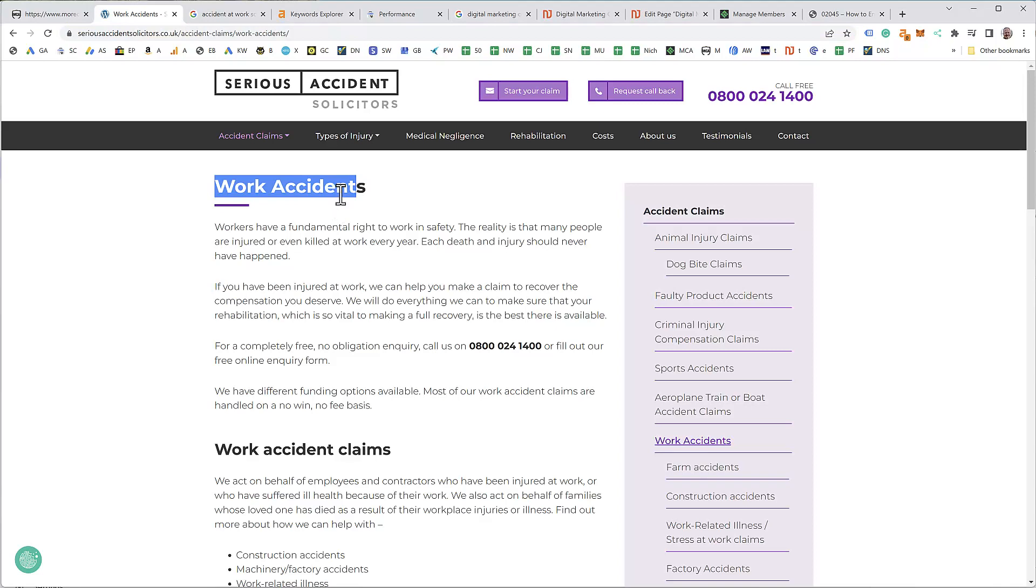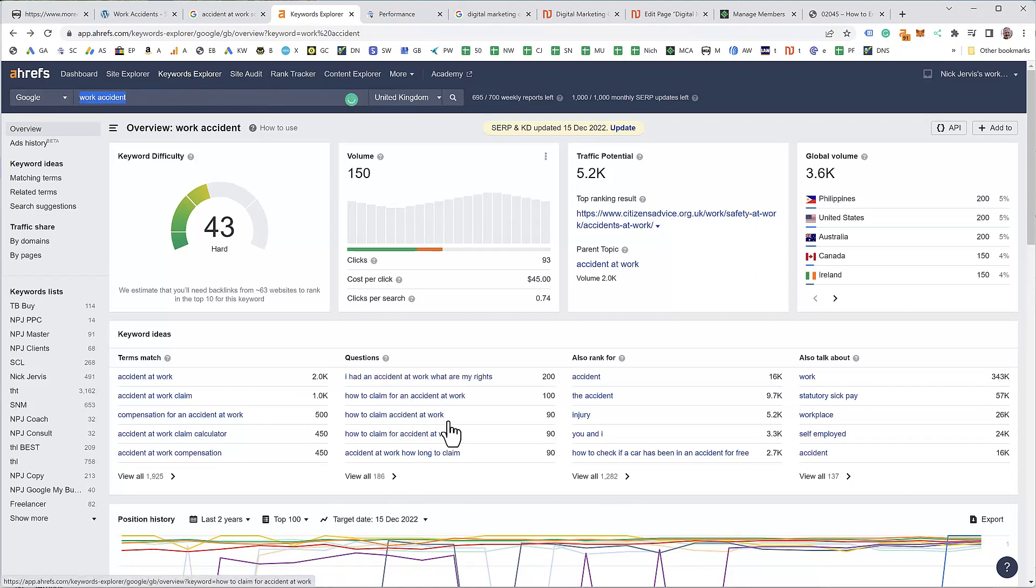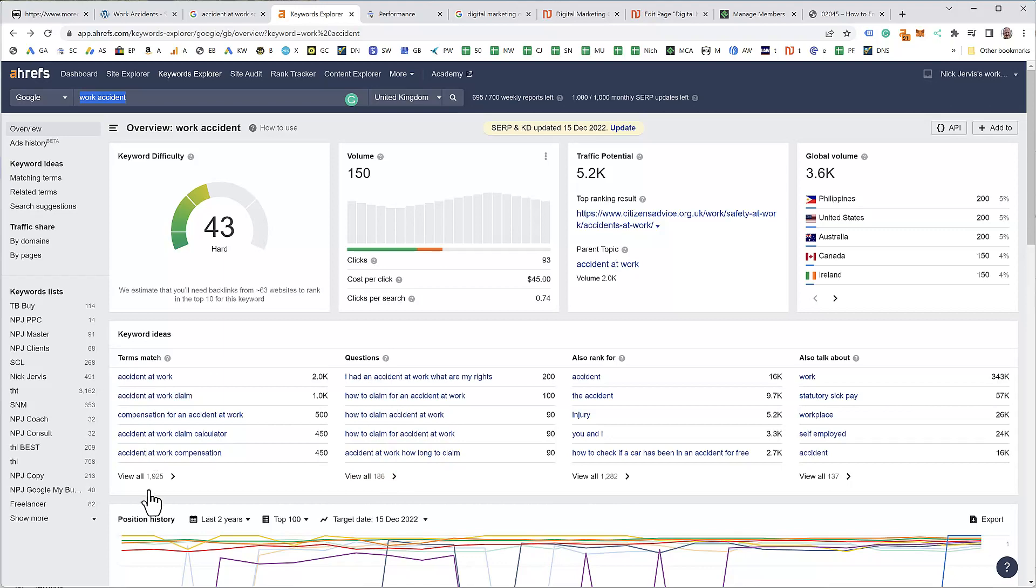So let's go through the process of doing that keyword. We look at, take the word work accident, you go to keyword explorer and you type in work accident, which I've done here, and you come up with your search results. Now these in the questions would be good blog titles, we can look at them on another occasion, but for the main term we want to look at these and find something that has the word solicitor in it for the service landing page.